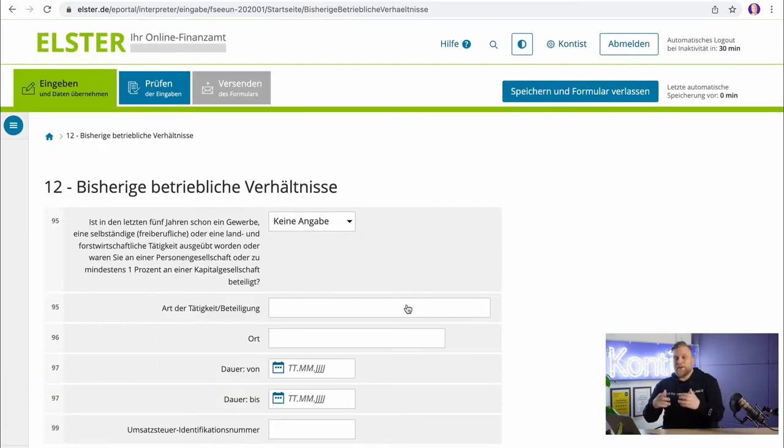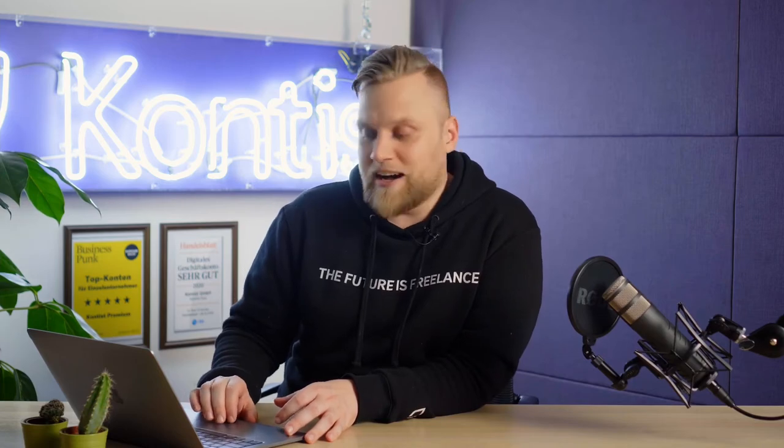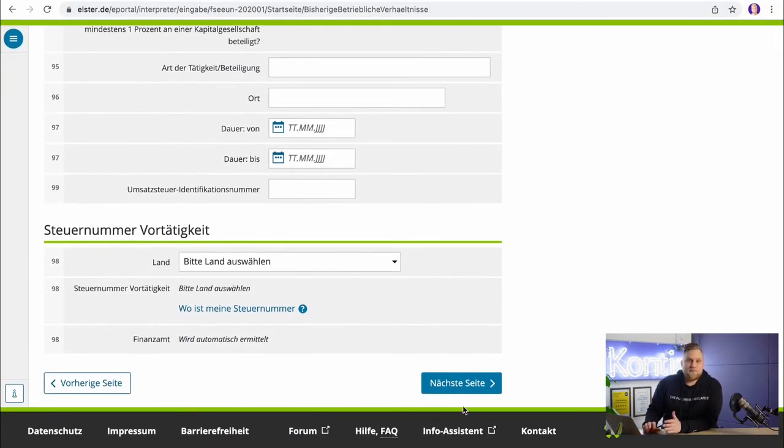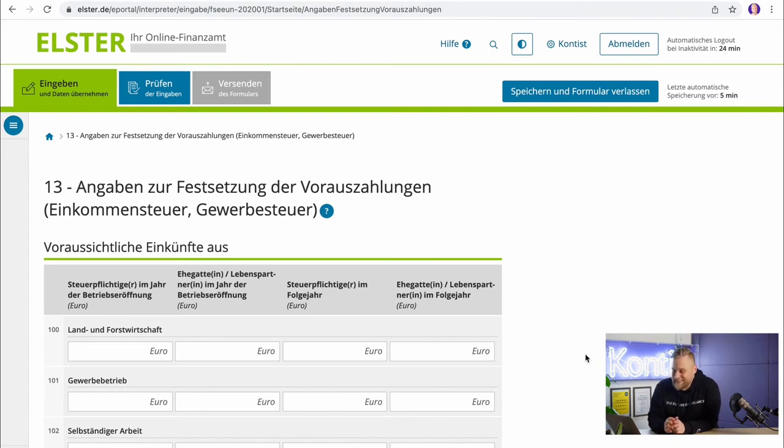The next step is about your previous personal circumstances as a business owner. If you were self-employed at some point in the last five years — meaning you had a Einzelunternehmen, a partnership, or were in a corporation with a share of more than 1% — you have to state your previous business circumstances here. The tax office wants to know because there might still be a tax number they could give you again. If you have not been self-employed in the last five years, you can skip this step.